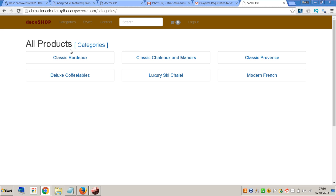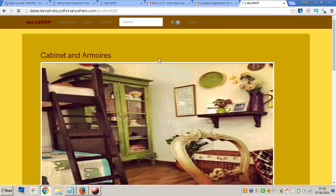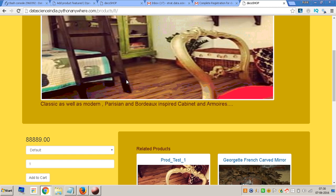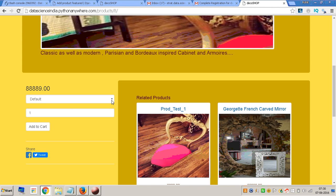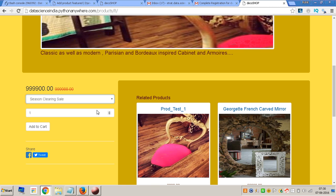Now I can straight away go into categories and look at all the categories. I want to add this particular cabinet to my cart, so I click on it. It takes me to the main product page. There's a dropdown — by default it says 'default', but I choose 'season clearing sales' and see a difference in cost. I add two of these and click 'Add to Cart'.